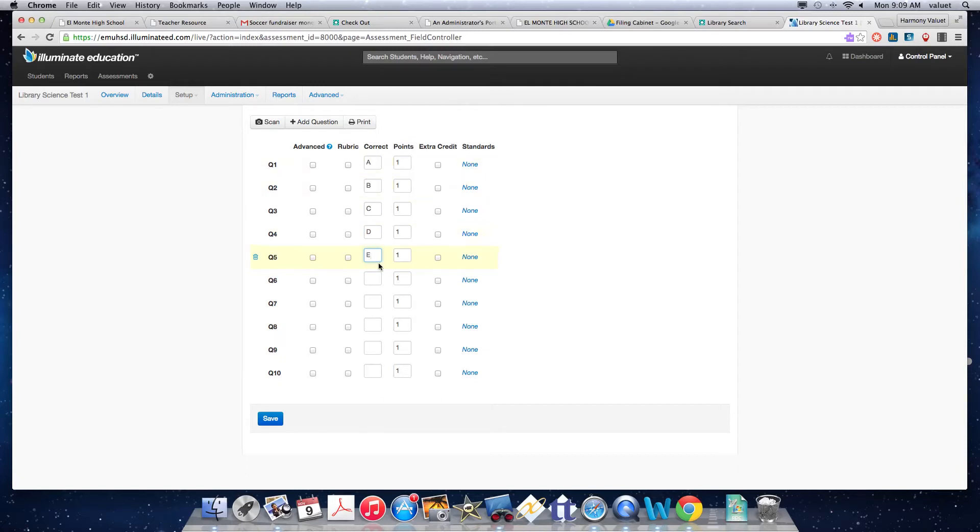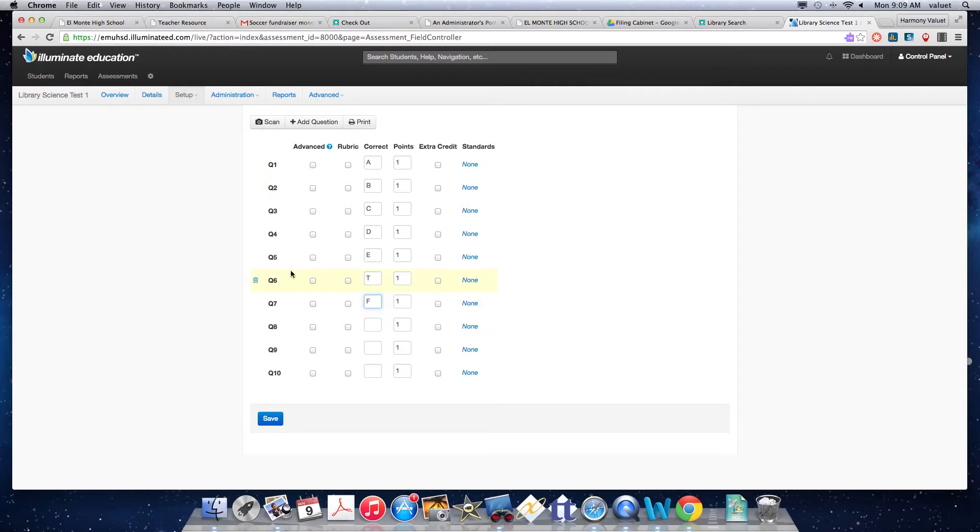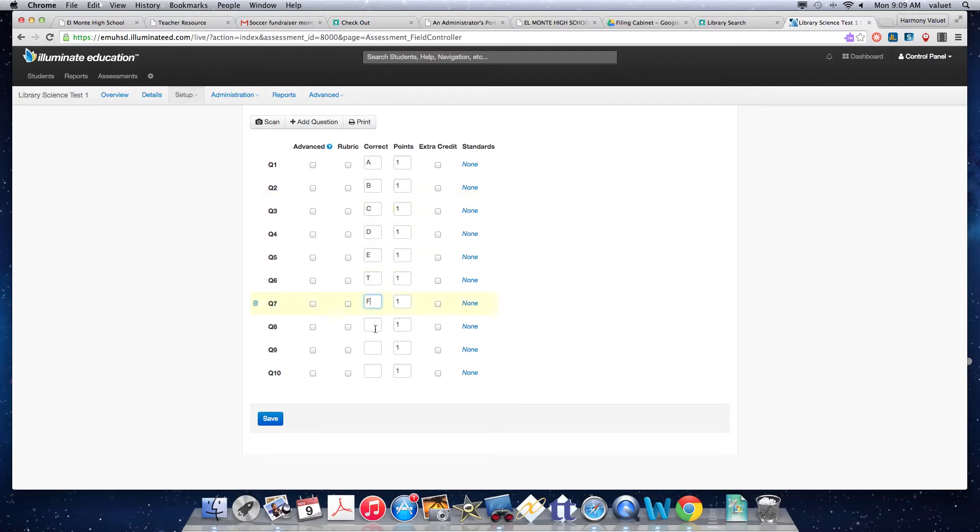And then let's say maybe you have some true and false. We're going to have to go in and set these questions up in the options up here later. But for now, I'm just going to put them in.